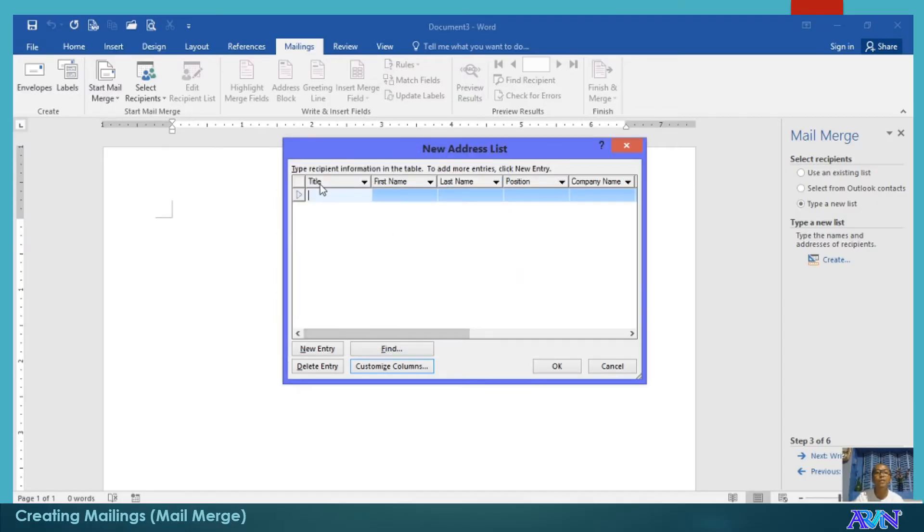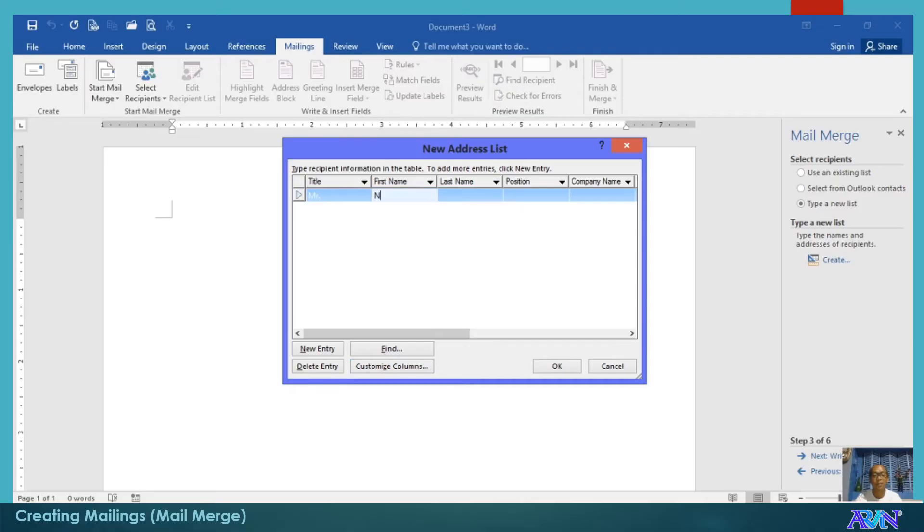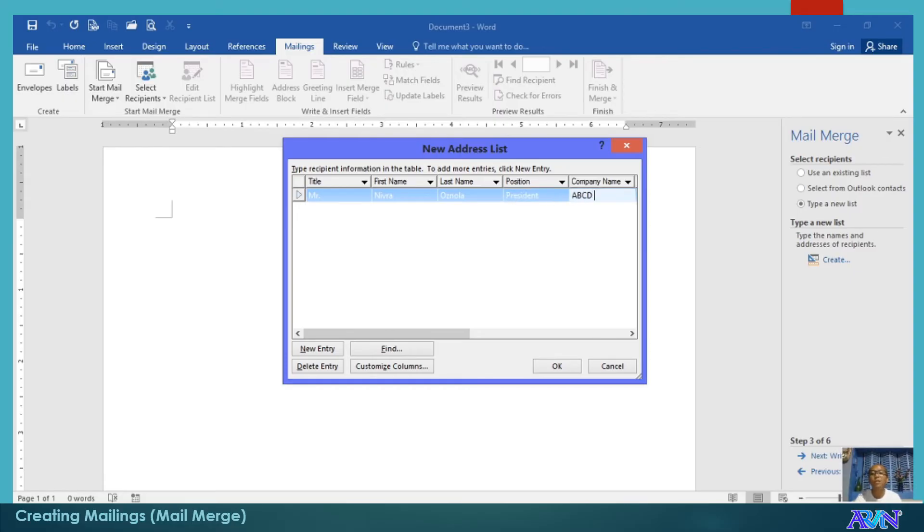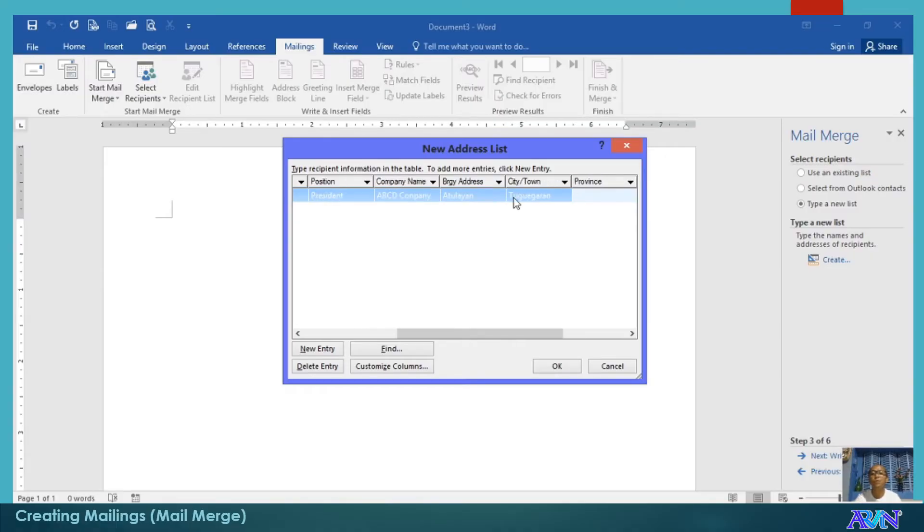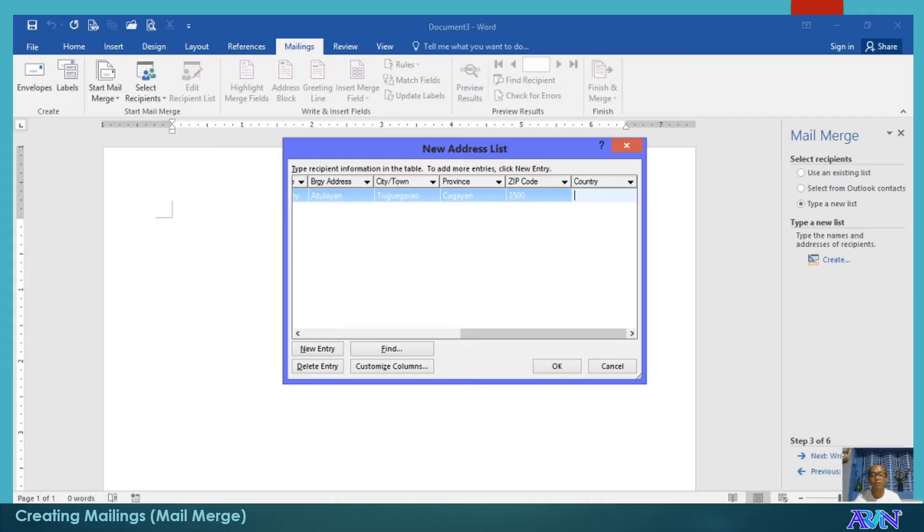Now, you are ready to type some values if you want to. For example, Mr. Nivra Osnola, President, ABCD Company, Atulayan, Tugigaraw, Cagayan, 3500, Philippines. Add more.